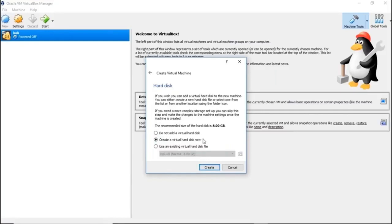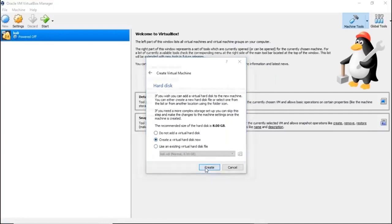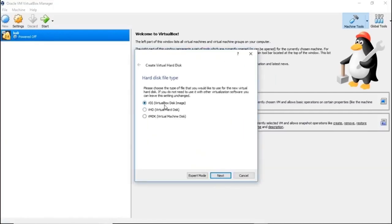It's asking you have three options here. You have not to add virtual hard disk, create a virtual hard disk now, and you can go ahead and add a virtual hard disk here, use an external virtual hard disk. Go ahead and select the second option.